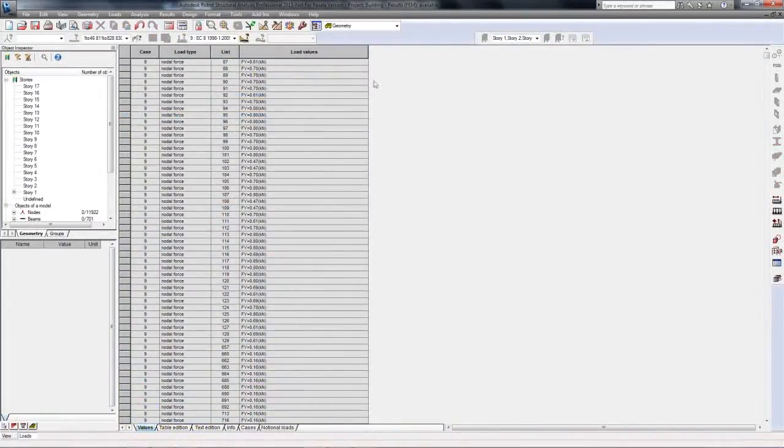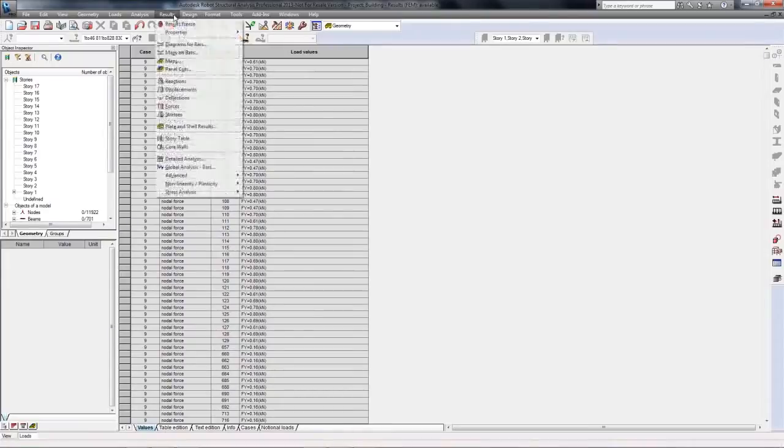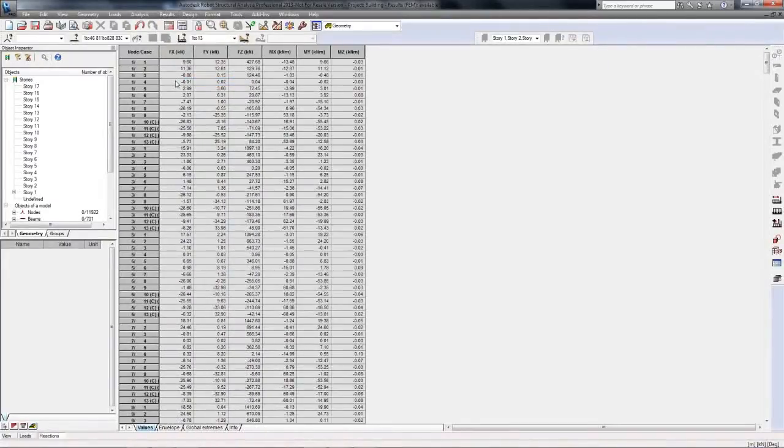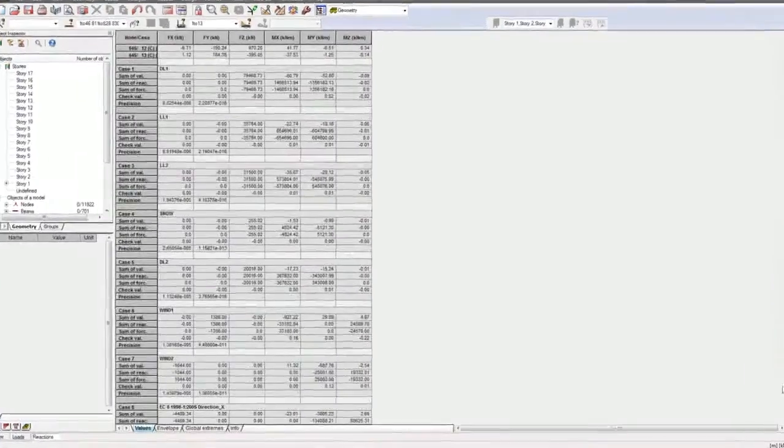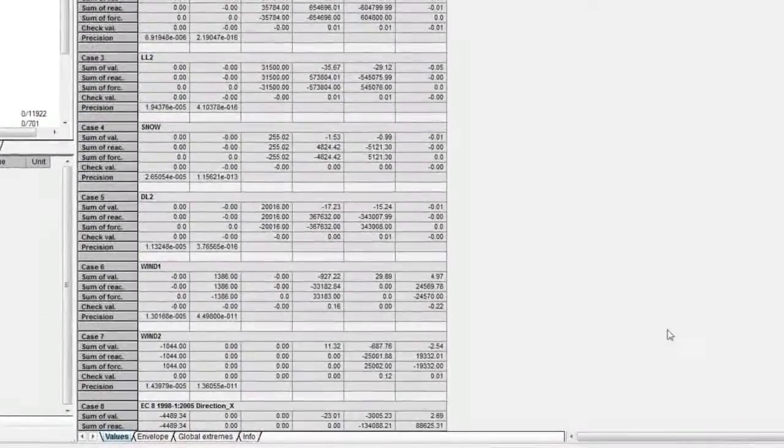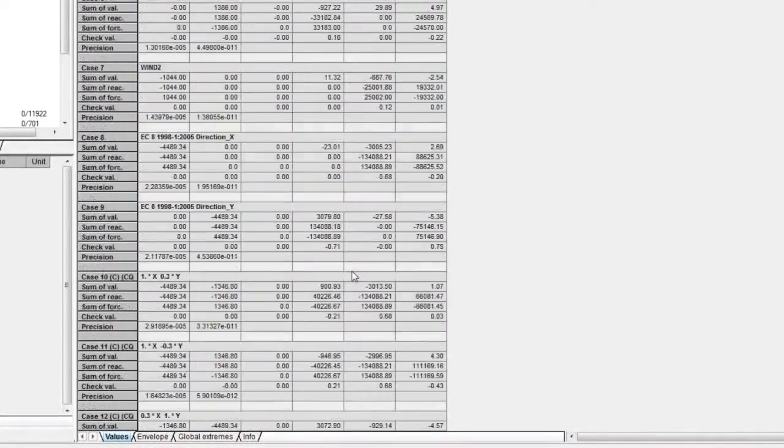After analysis, we can display the table of reactions, and scrolling down we can see the summary of forces and reactions, including base shear for seismic cases.